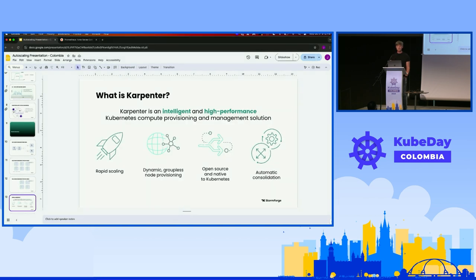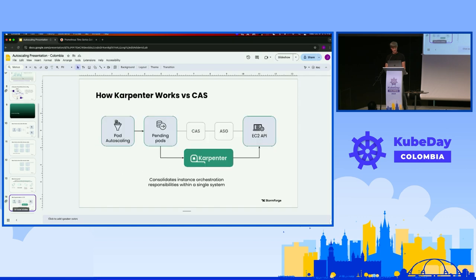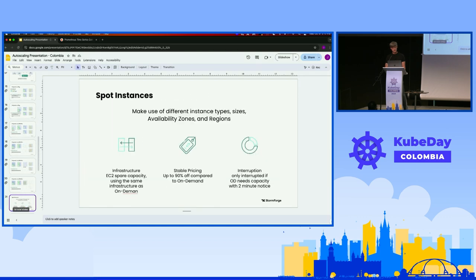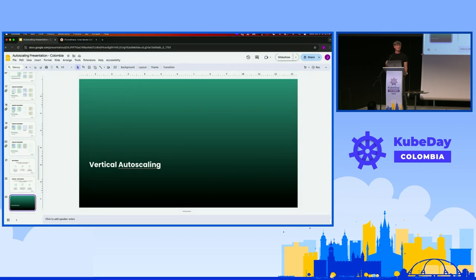That's why AWS released Karpenter as a new open source project two or three years ago to address those problems. We work with Karpenter with our customers all the time and use it internally - it's amazing. However, I'm going to say almost nothing about it because Perba is talking about it in much more detail in about half an hour in the same room.